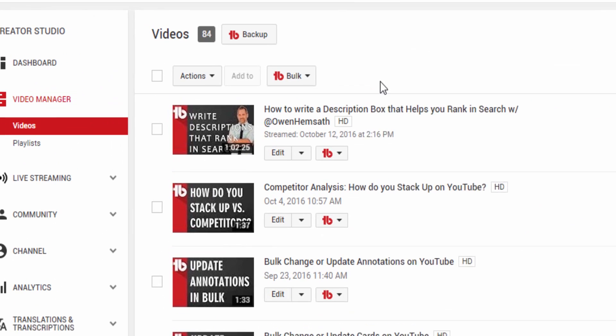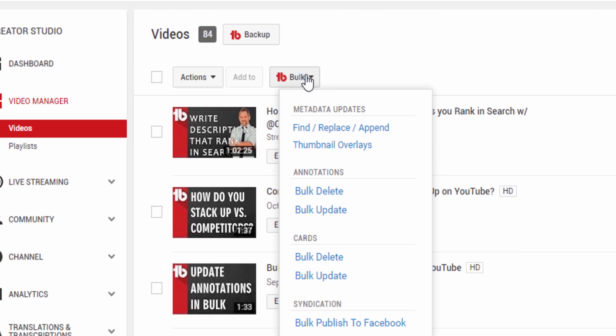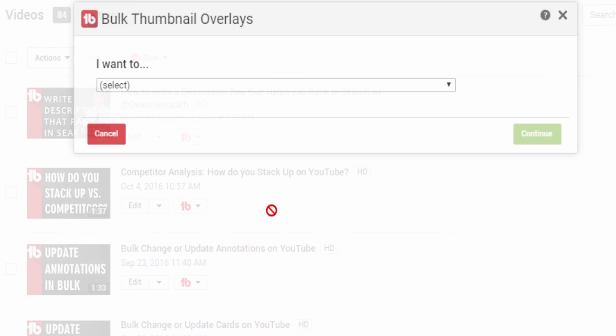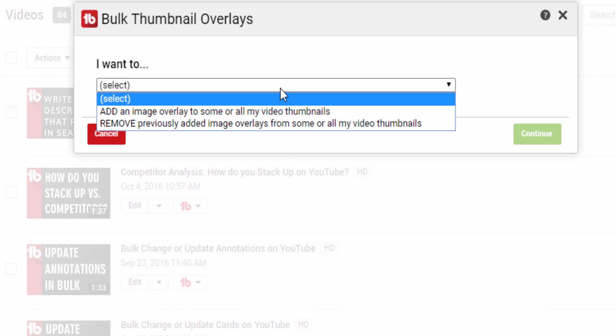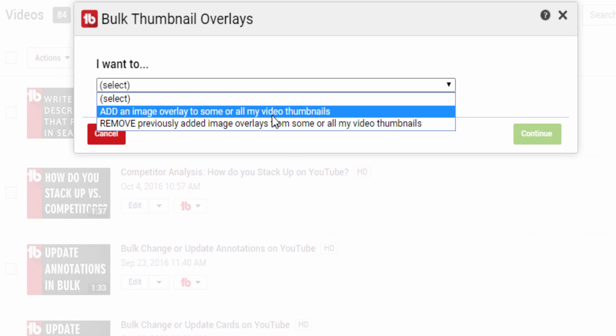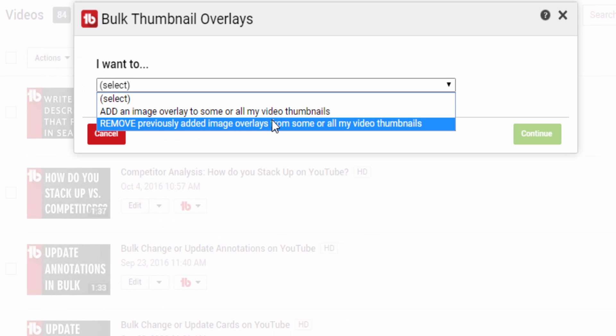From the My Videos page, click the Bulk button, then select Thumbnail Overlays. In the first step, you will choose if you want to add an image overlay or remove an existing overlay.